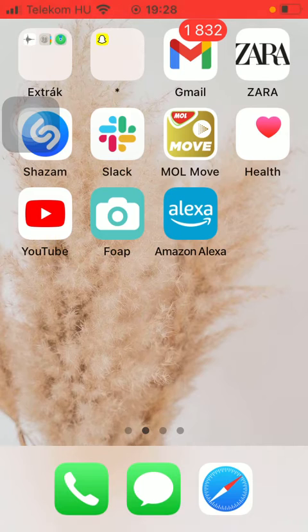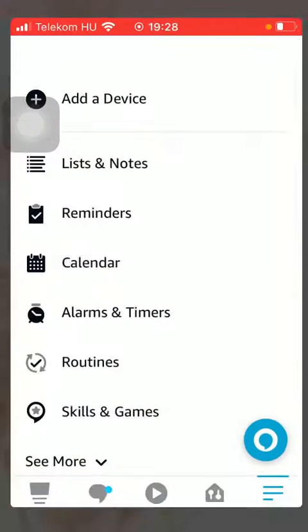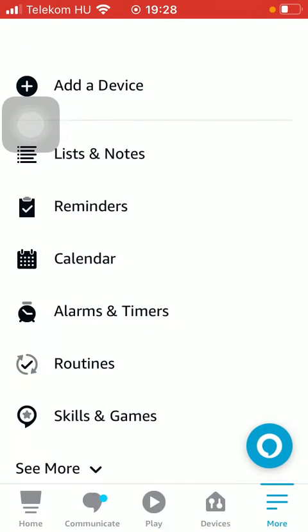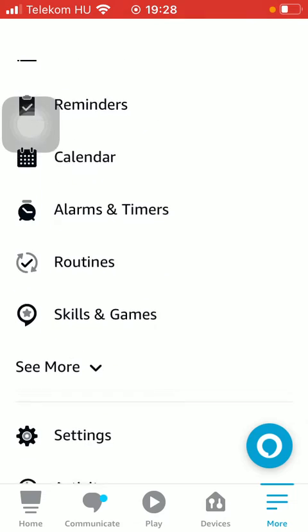So let's jump into it. First of all, open the app on your phone. After that, tap on the more button down below and click on settings.